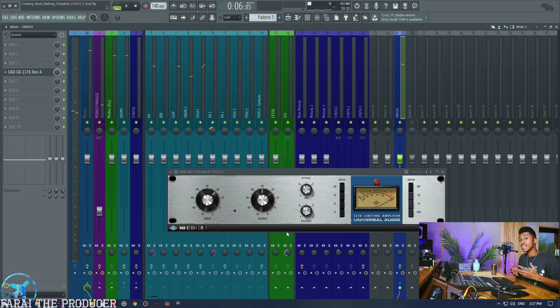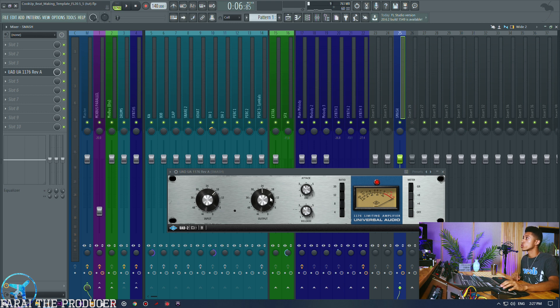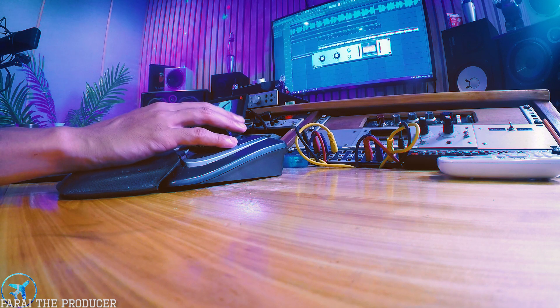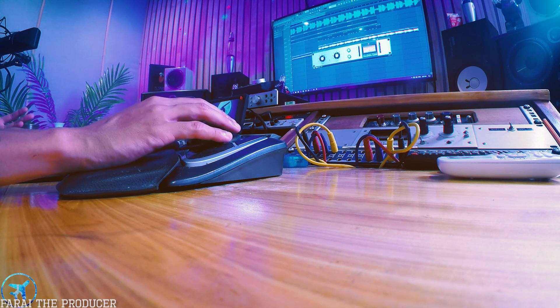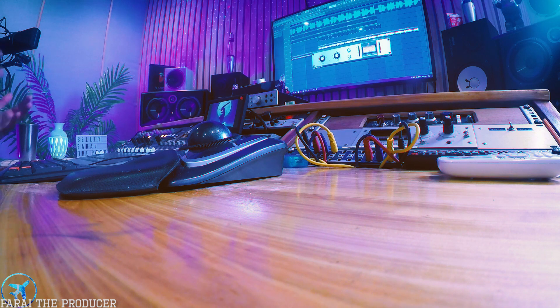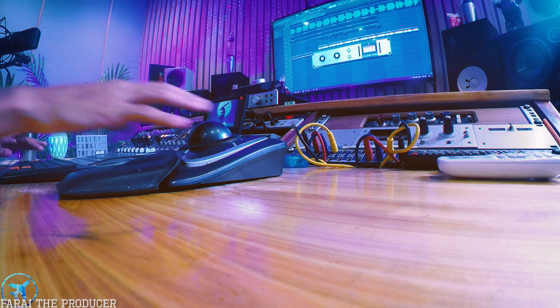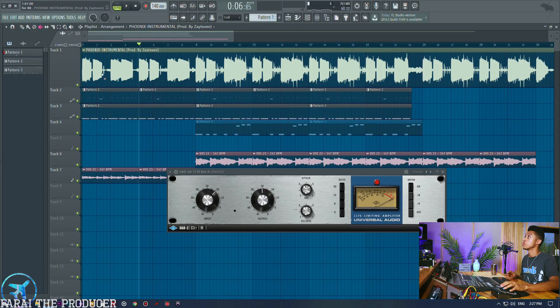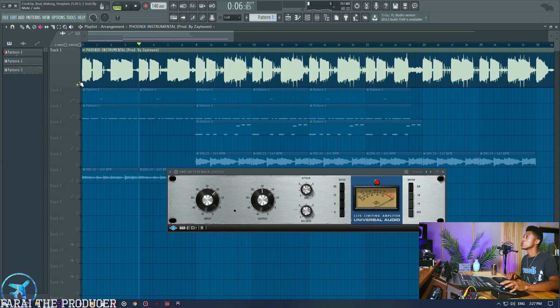So as you can hear we really get that smack going on. So now I want to show you how we can use parallel compression to pretty much get the synths of a mix up. Now you can also apply this to your vocal mixes as well, your full vocal mix, because it's really going to help you pull those vocals out of the mix but also not have to actually do any level adjustment any further.